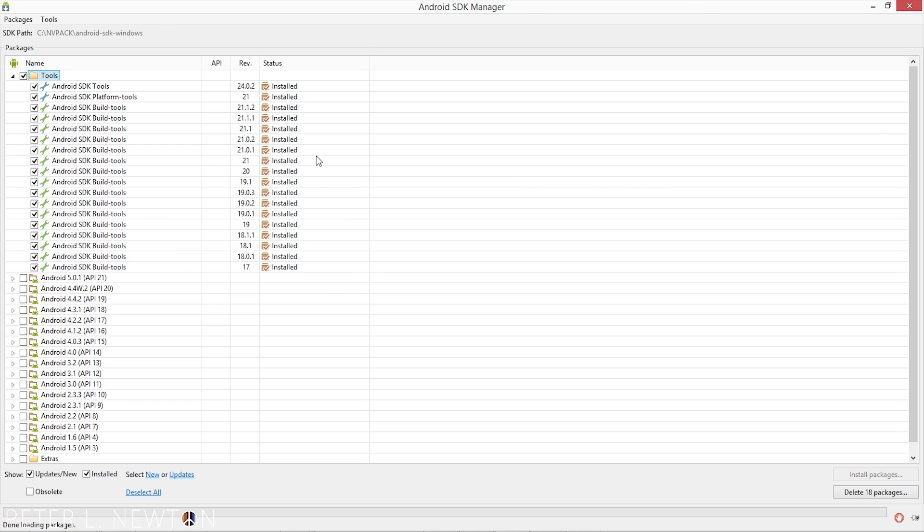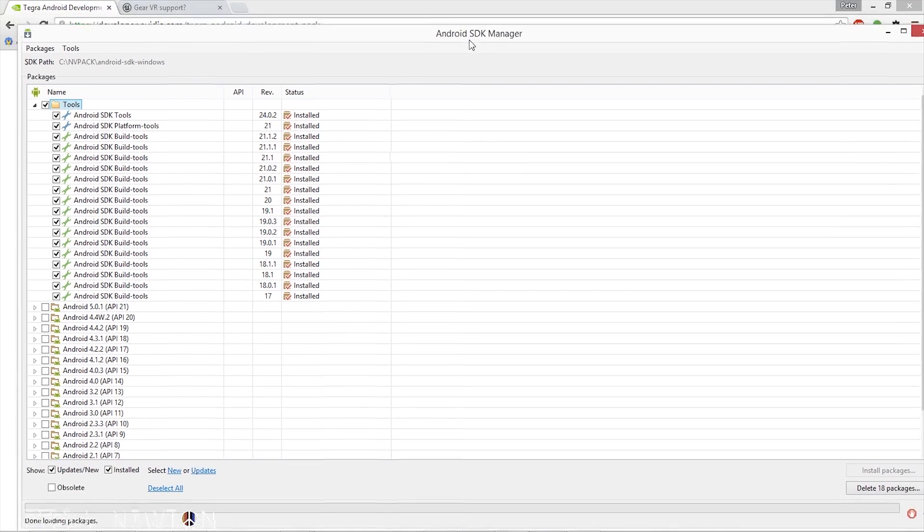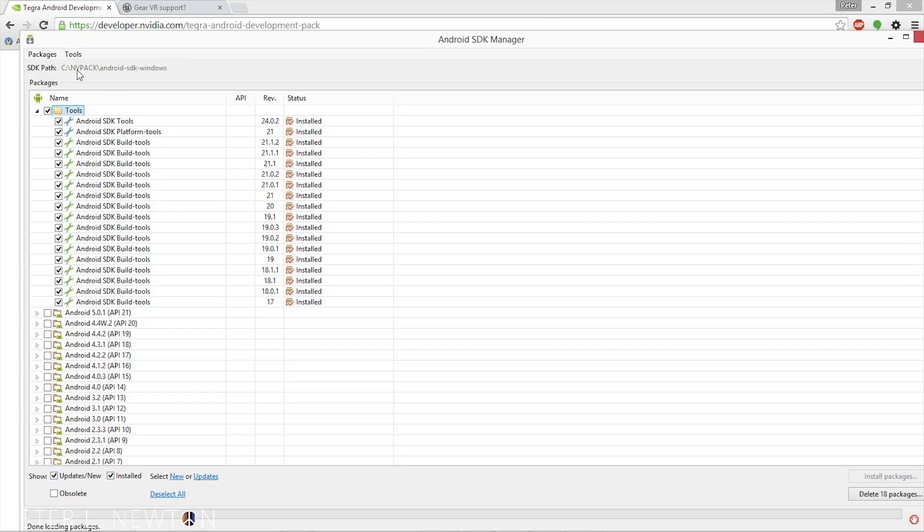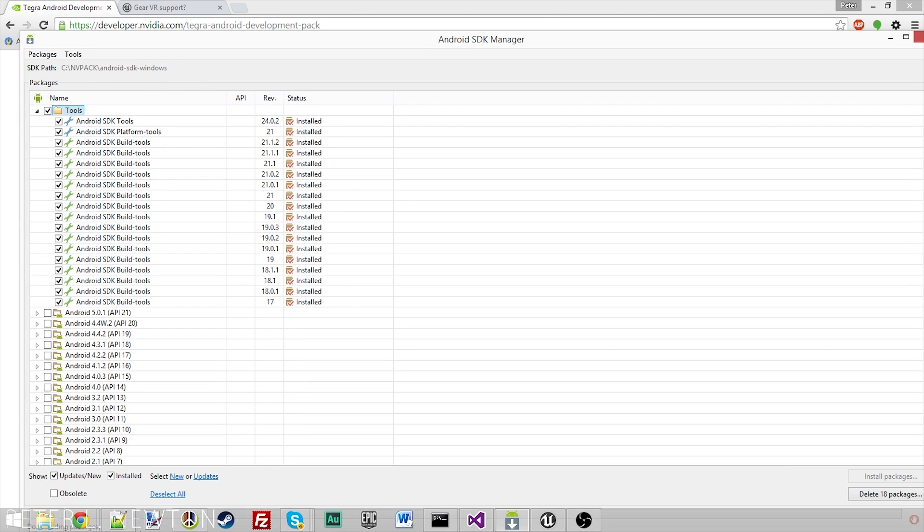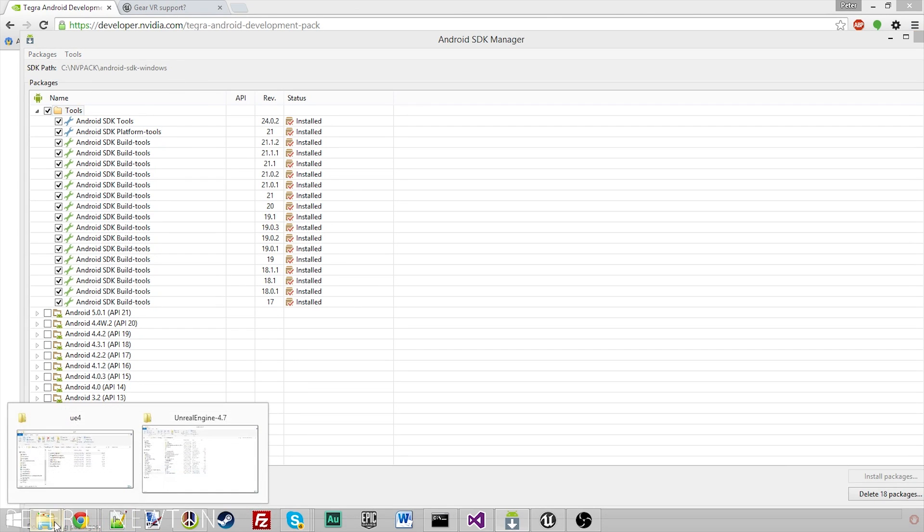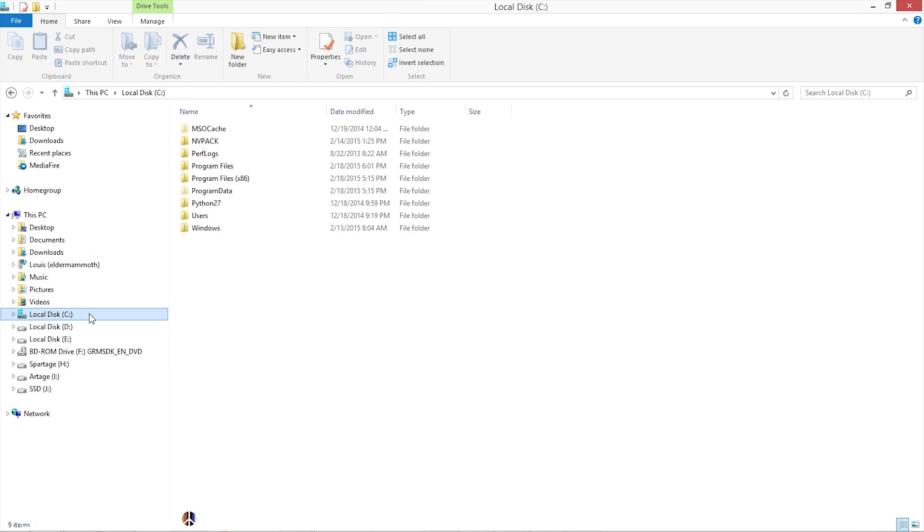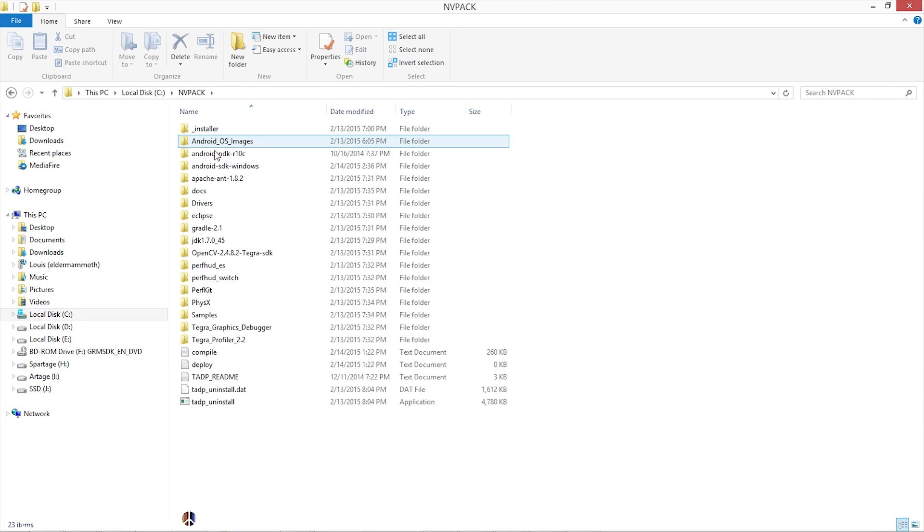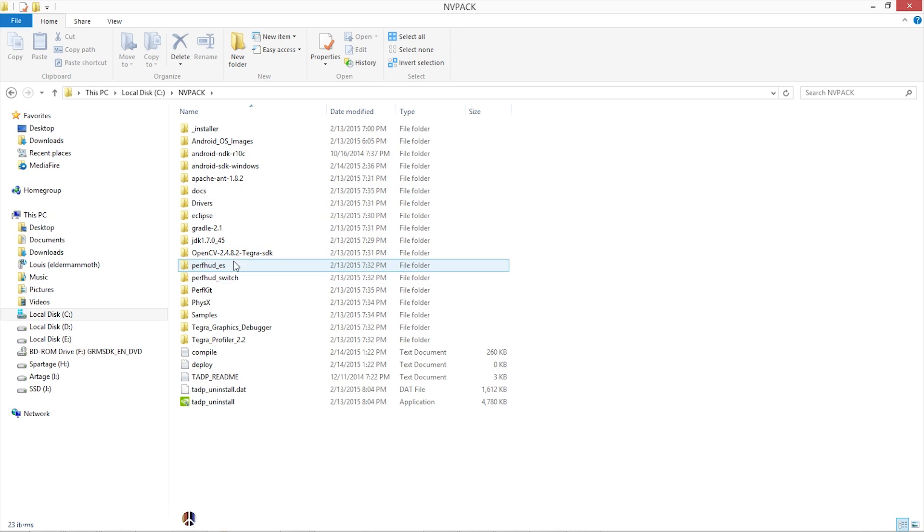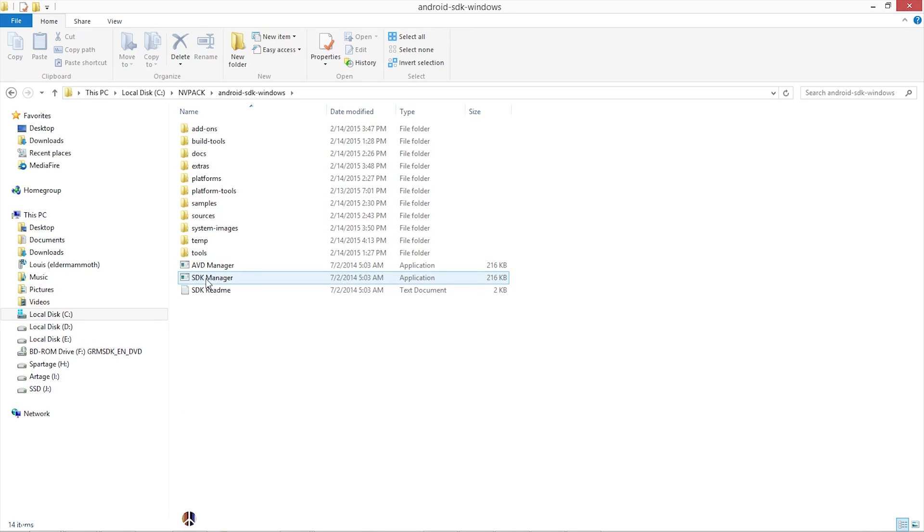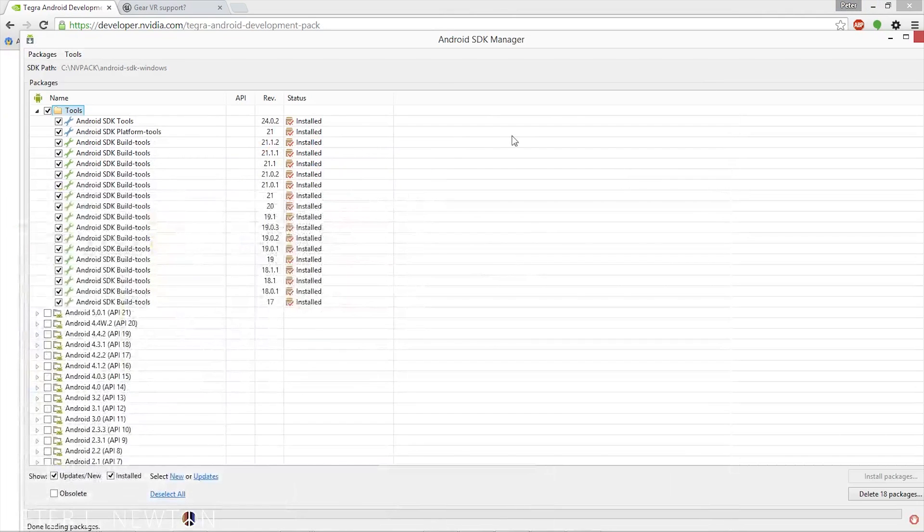If you just need help navigating to where this is located, it's right here. NVPACK Android SDK, and we can navigate there really quickly. You'll see right there, you can just launch that application.